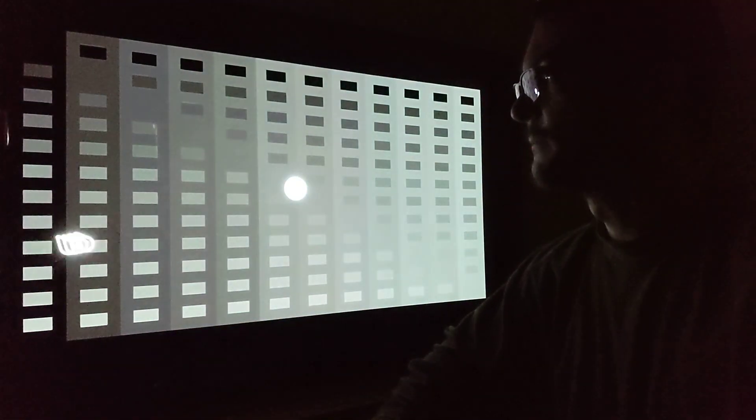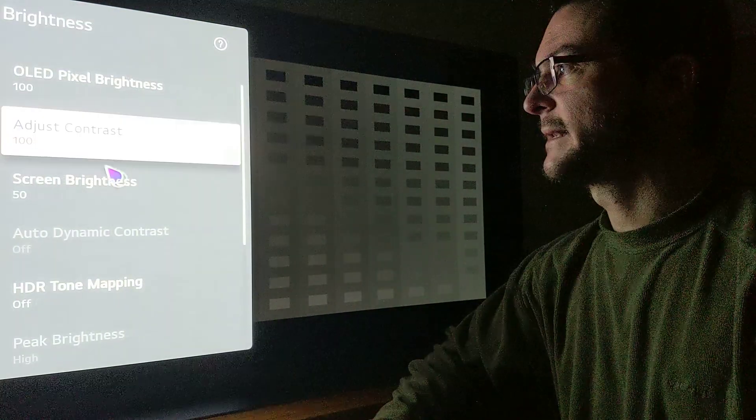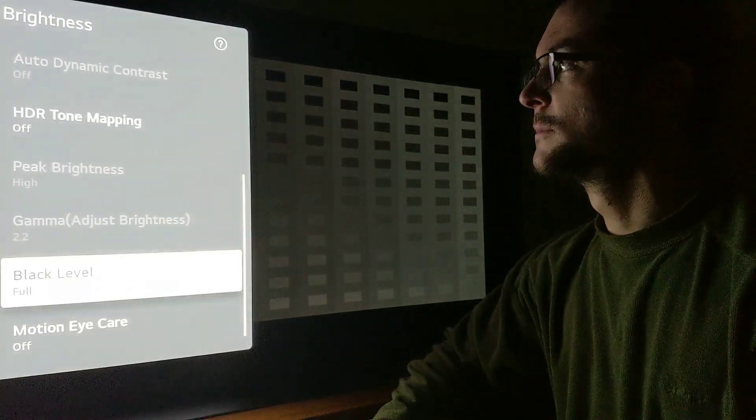If I force limited range on the TV under advanced settings brightness, the entire test pattern becomes perfectly visible. And if I open this test pattern in SDR, it looks absolutely perfect as well. What this tells me is that all the SDR content in Windows is limited.